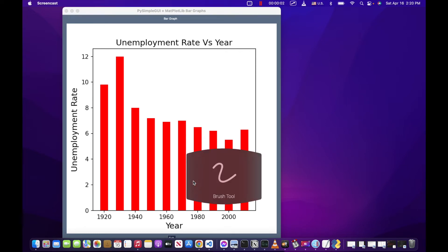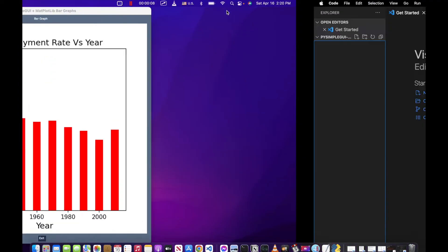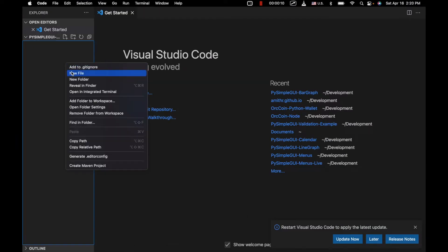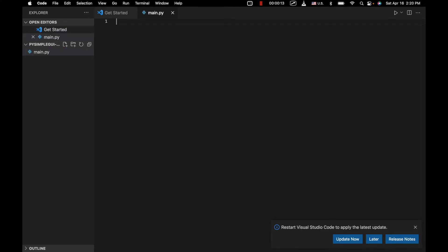Hi guys, today what we're going to do is create a bar graph in PySimpleGUI. We're going to create a file called main.py and then we're going to import some different libraries.